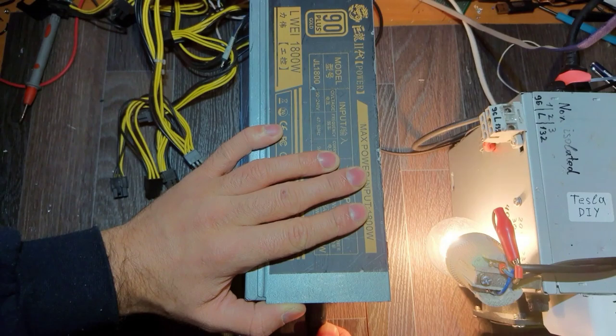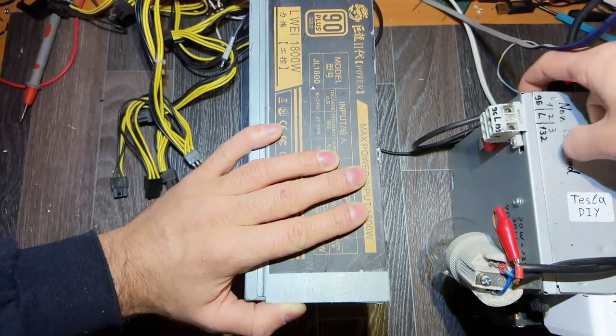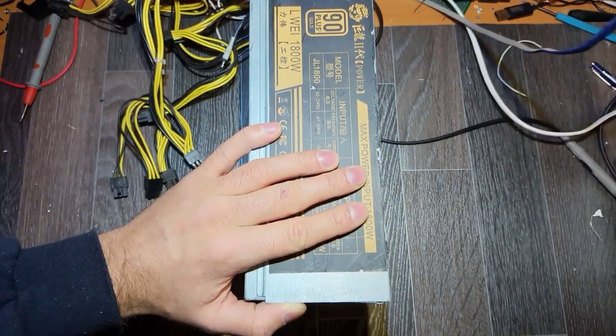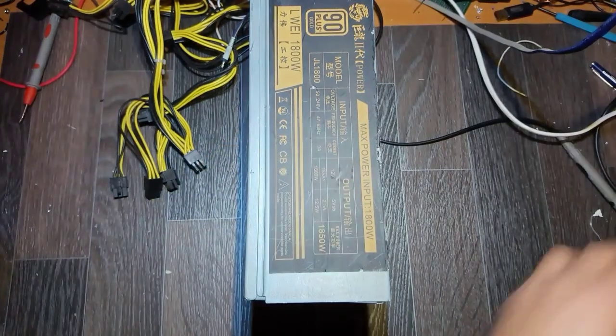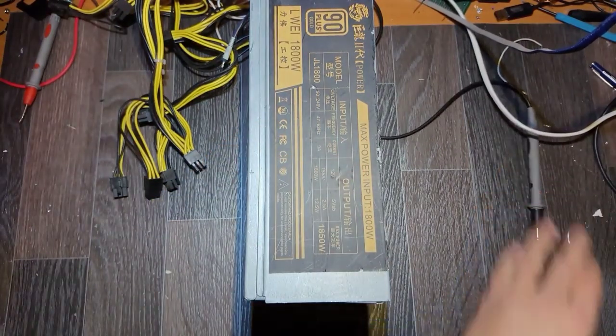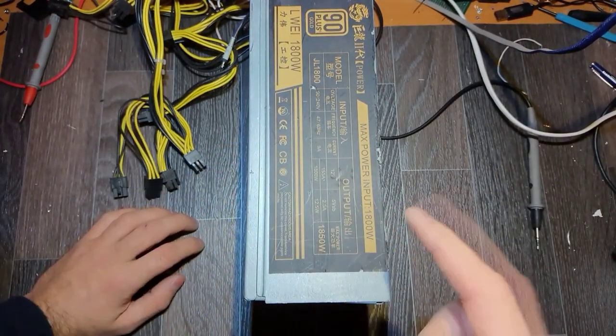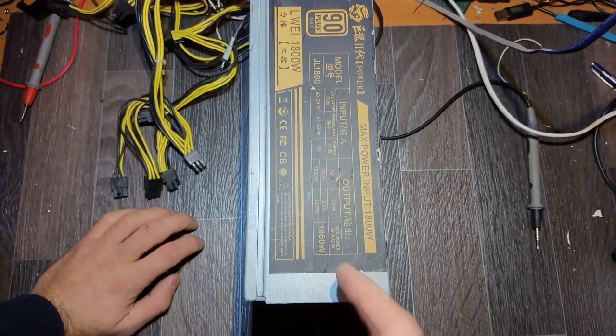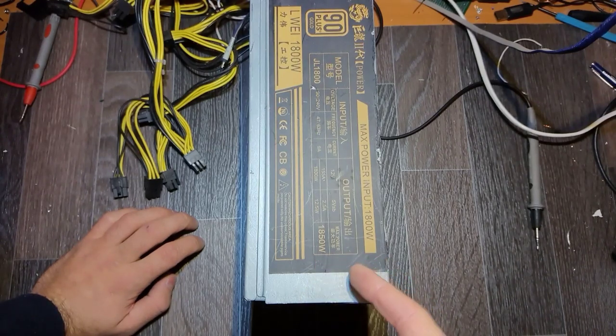So by doing this we made sure that the fuse is okay, but there is a problem in the primary side. Something is shorted.